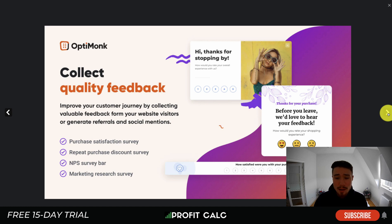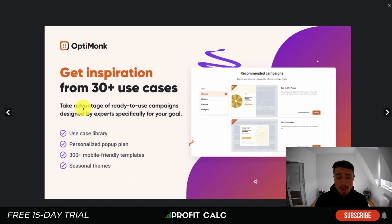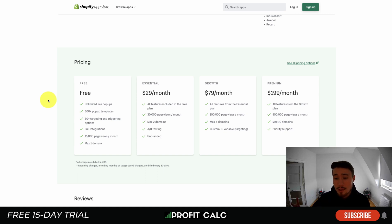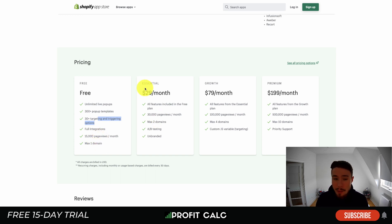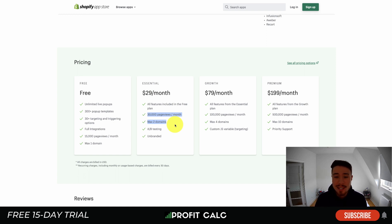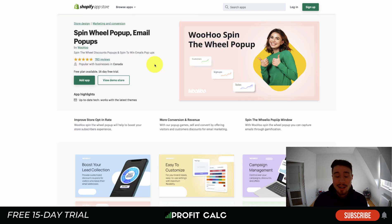You can also promote special offers based on the season — like Black Friday and Cyber Monday. As a bonus, you can collect quality feedback through NPS surveys and purchase satisfaction surveys to understand how customers feel on your store. There are 30-plus use cases with templates to make setup easy. Pricing has a free plan going up to $200 a month. The free plan includes unlimited live pop-ups, 300-plus templates, 30-plus targeting options, full integrations, and up to 15,000 page views for one domain.